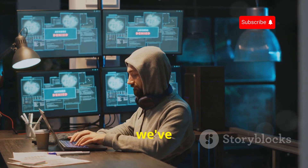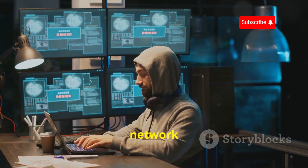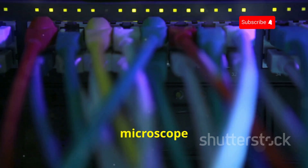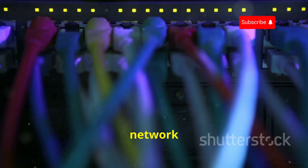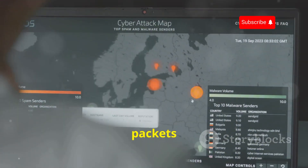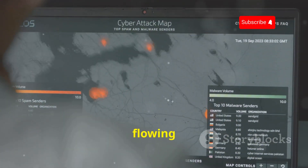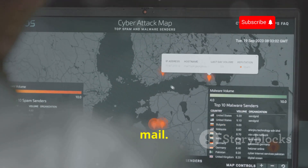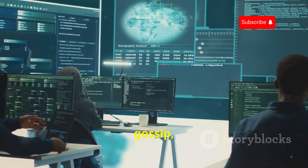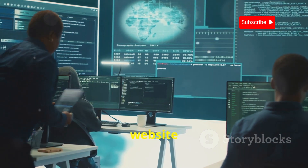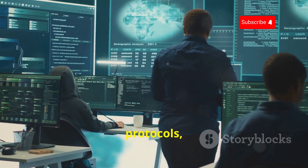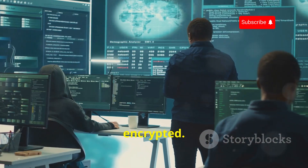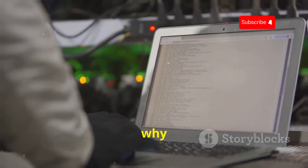First up we've got Wireshark, the OG of network analysis. Think of it like a high-powered microscope for your network traffic — it captures packets of data flowing through your network, kind of like intercepting letters in the mail. Instead of gossip, you're seeing website URLs, protocols, even passwords in plain text if they're not encrypted.